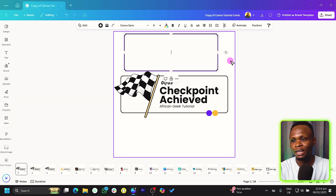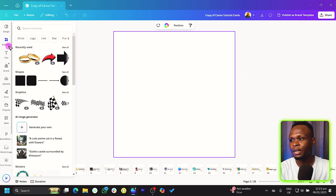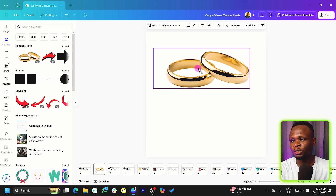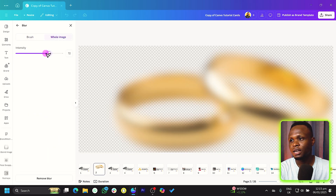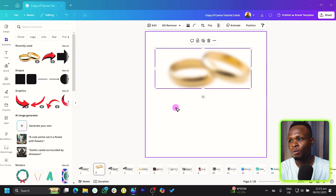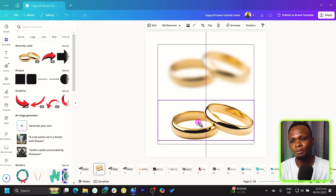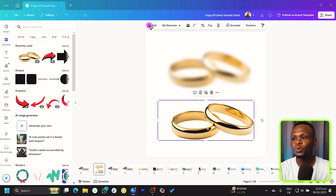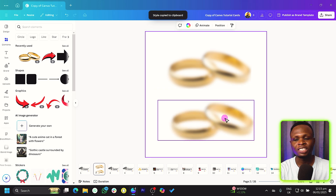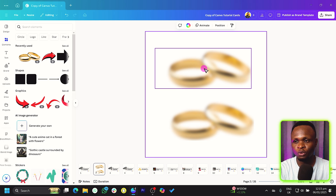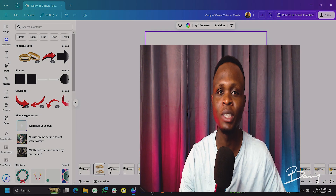This feature also works with images. Create a new page, add an image, apply some blur by going to Edit Image and increasing the blur. Then add another image, right-click, choose 'Copy Style' on the first, and paste it on the second. You can see the same edits have been applied to the new photo. That's how to use Copy Style inside Canva — very easy and simple.